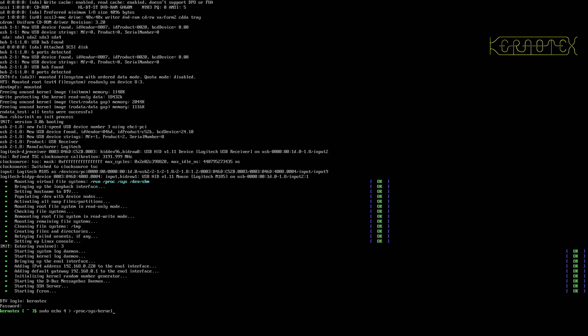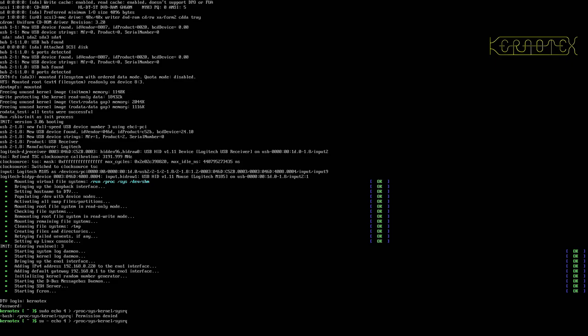So it's sudo echo digit 4 greater than forward slash proc sys kernel sysrq, permission denied. Okay, that's interesting. So has it got to be specifically root? Let's try this form of the command. Put root's password in. Okay, that works. You can't do it with sudo. You have to be explicitly root.